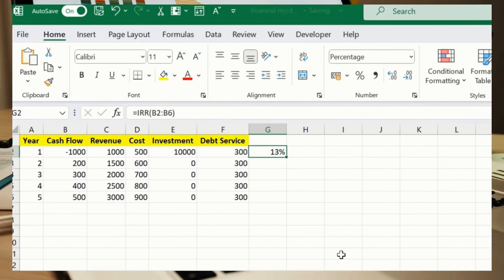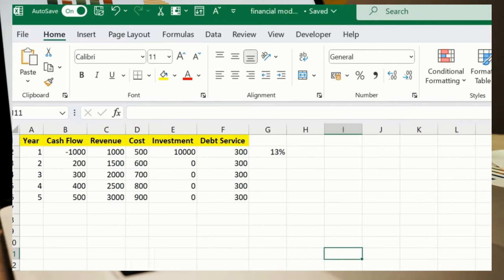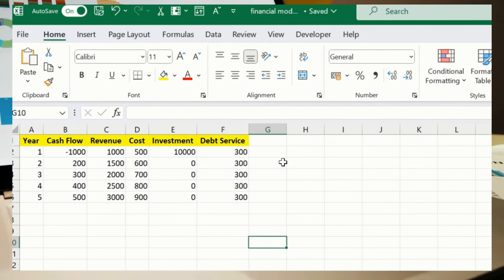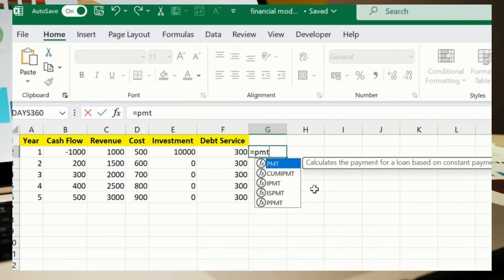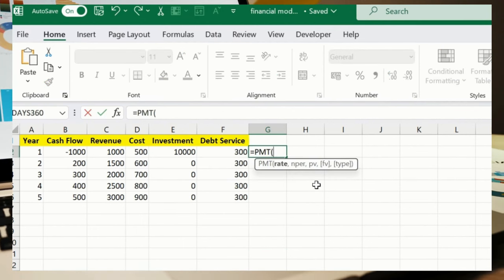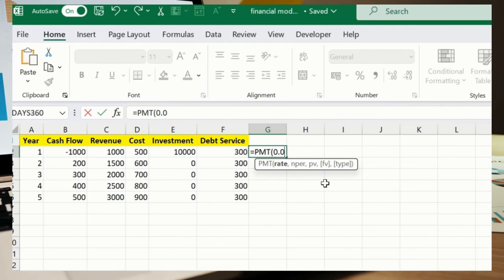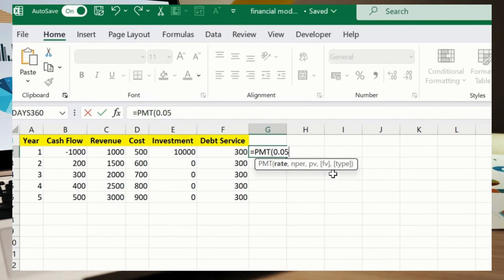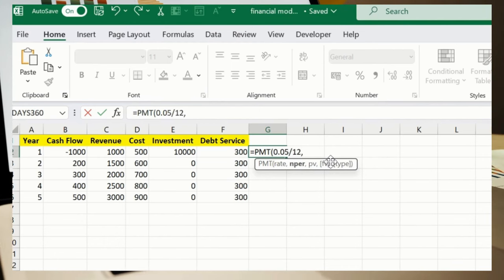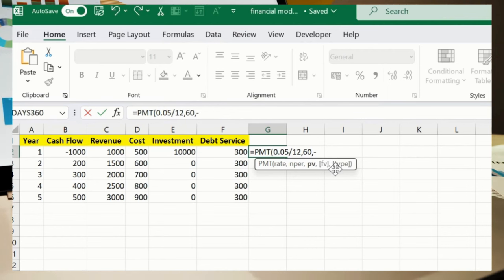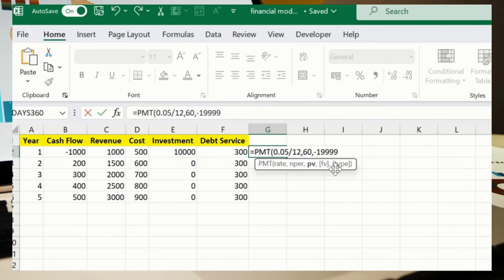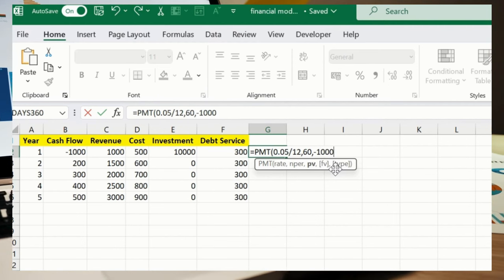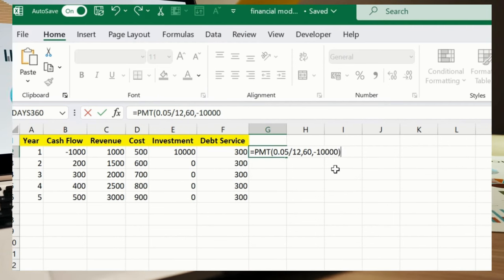Let me quickly jump to the next segment, which is our PMT formula. We have 0.05 divided by 12, comma 60, comma minus 10,000. So this is my PV, and then bracket close, press enter.